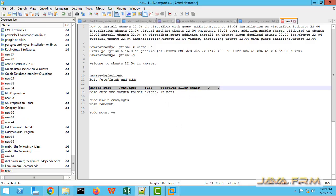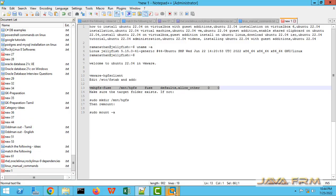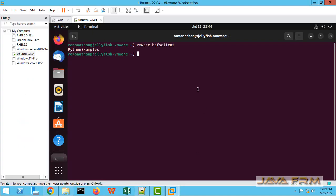But we are unable to see the directory. What are we going to do? I am going to copy and paste this line which I am highlighting: vmhgfs-fuse.